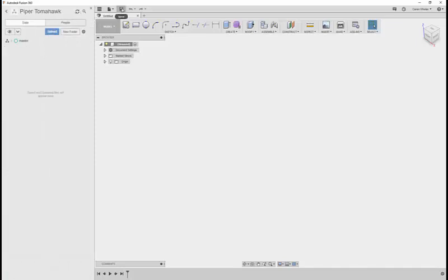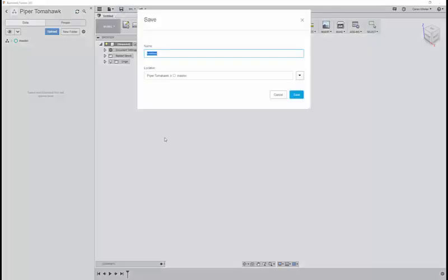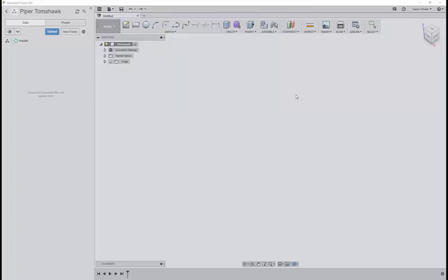We're going to save this project straight away. Let's call this plans. Save.